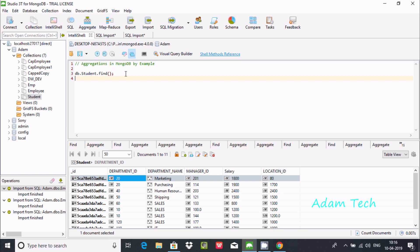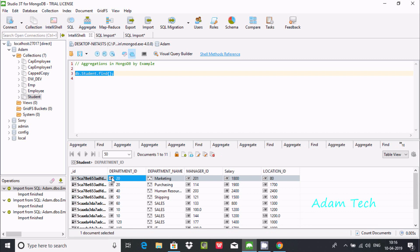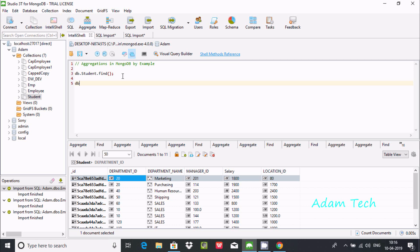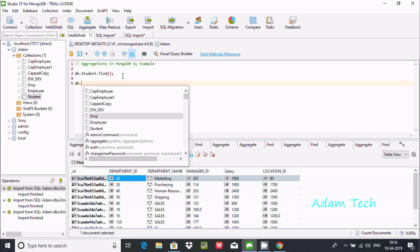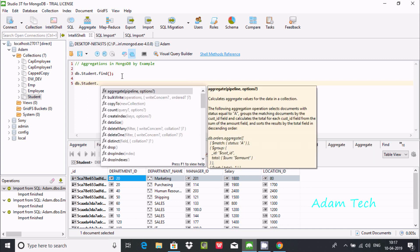In this video I'm going to discuss MongoDB aggregation by examples. I'm using Studio 3T for MongoDB. Here our db.student.find shows the student collection contents — including id, department_id, and department_name. Now I'm going to use the aggregate function on the student collection.